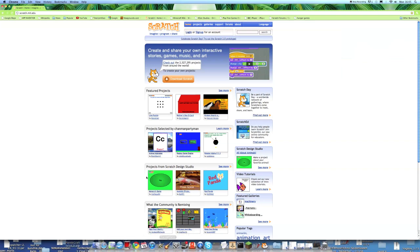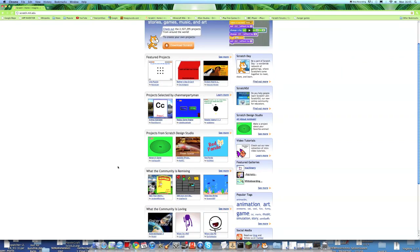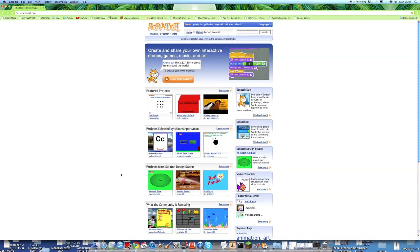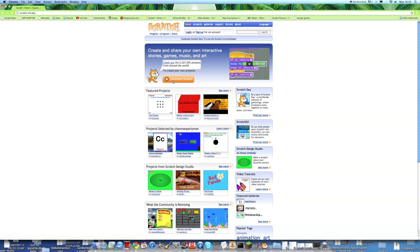But first, I'm going to show you how to download Scratch. So the first thing you're going to need to do is go to the Scratch website. And the web address is scratch.mit.edu. So you want to download Scratch from here, using the download Scratch button obviously.